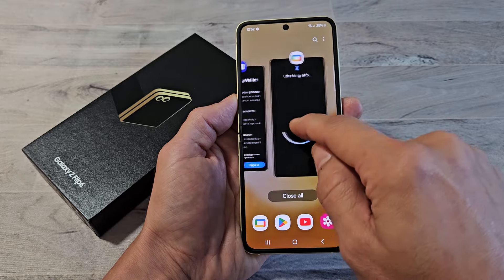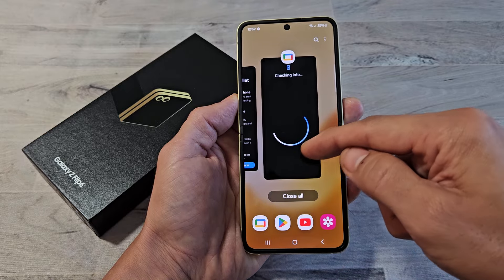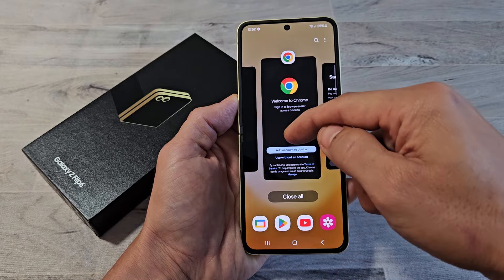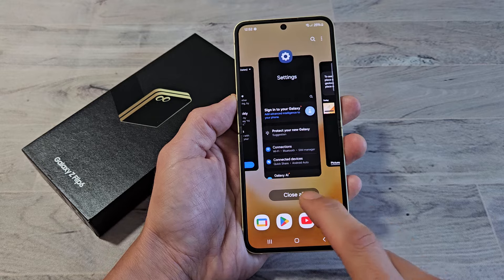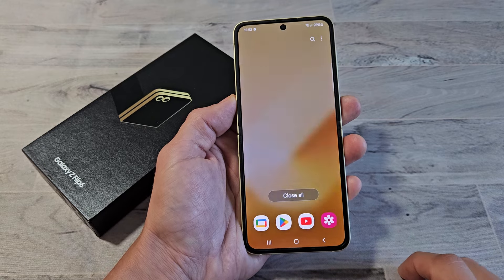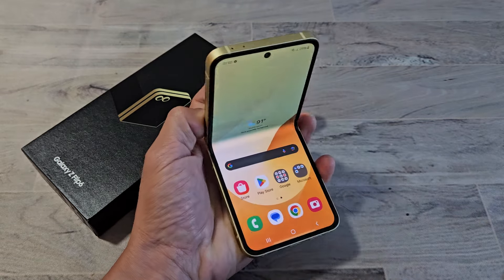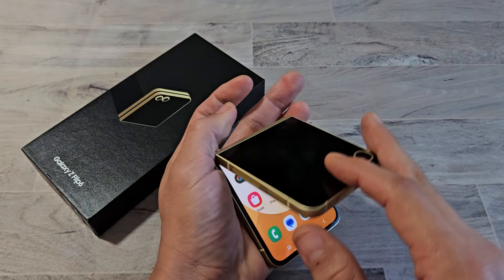So if you want to go ahead and close one, you can just swipe up, or you can simply just close all, just like that. Pretty simple.